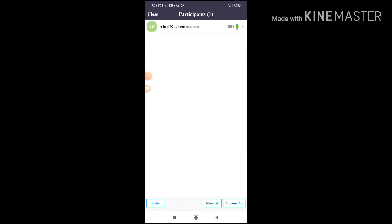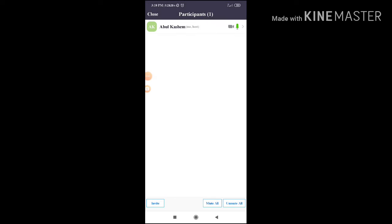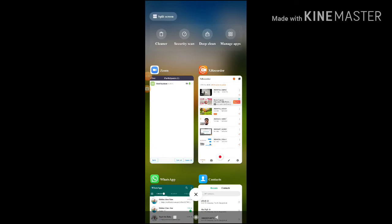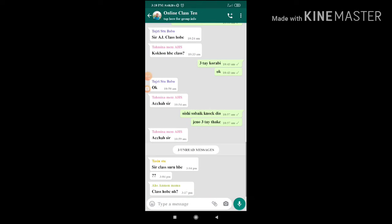I am going to click on the participant and click on invite. I am going to click on the invite. I am going to click on the message, the messenger, the email, the invite, the Zoom, the contacts, and the copy URL. I am going to click on the link, and if you are going to click on the email, you will click on the link. I will click on the link to the email address, which is the link.